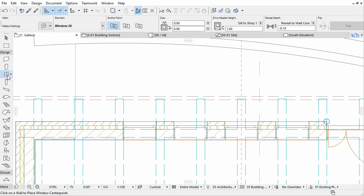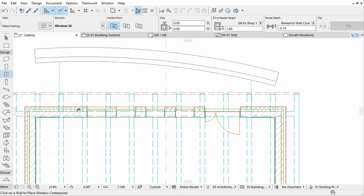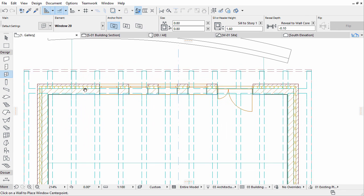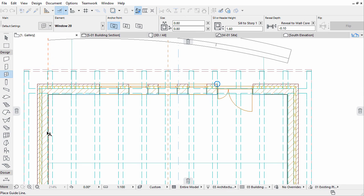Place two more windows at the midpoint of the gallery slab on both sides. Please use Guidelines to place the windows as shown on the screen.